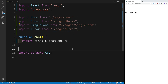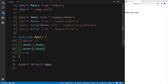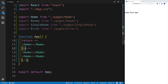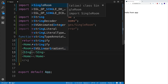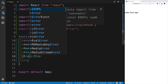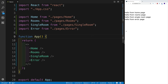In app.js, I'll import all four pages: Home from pages/home, Rooms from pages/rooms, SingleRoom from pages/single-room, and ErrorPage from pages/error. Then I'll render all of them — Home, Rooms, SingleRoom, and ErrorPage — just so we can see how everything looks without a router. We now have four pages — a far cry from our final application, but at least we've started.